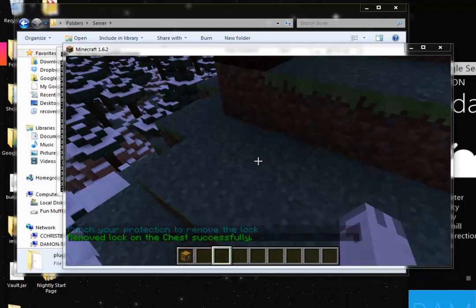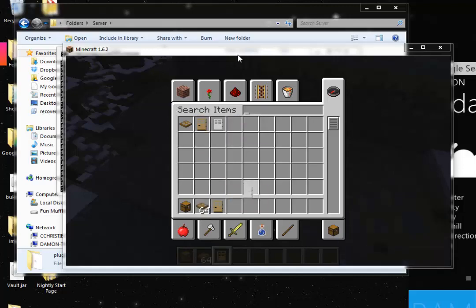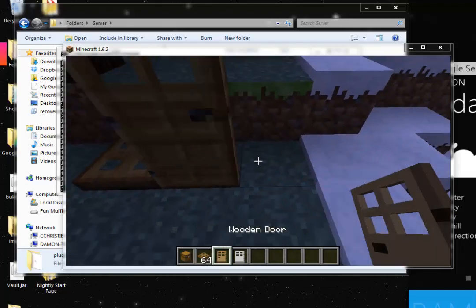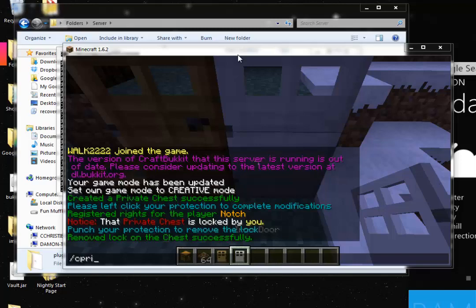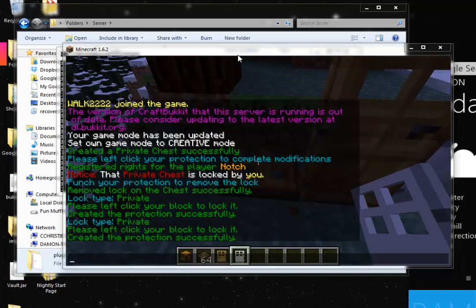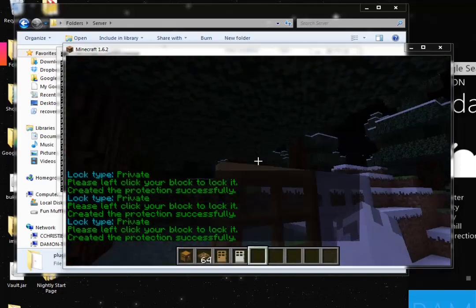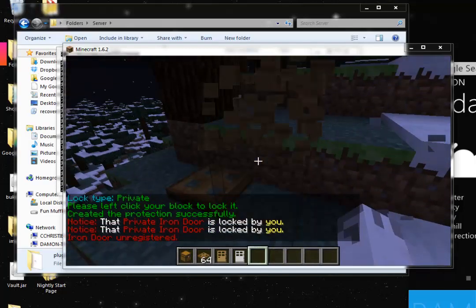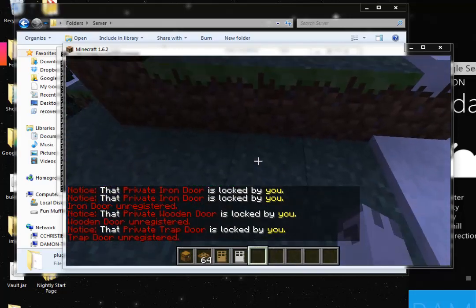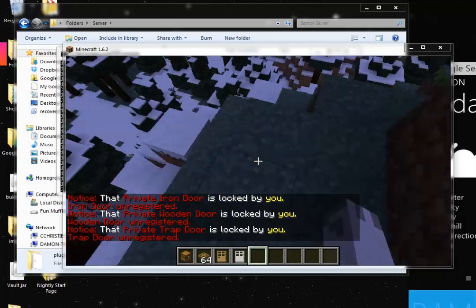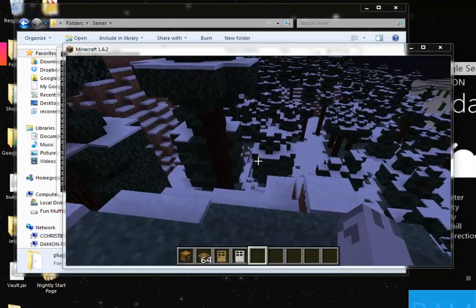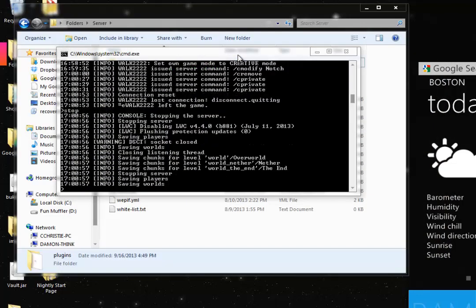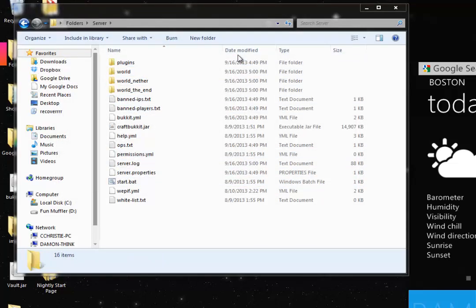So that's pretty much how to use LWC. These rules also apply to doors, all kinds, whether they're trap doors, wooden doors, or iron doors. They will all be protected if I type C private. And then only I would be able to use them until I add another person to the protection. Now these commands are not the only commands in LWC. There are actually many, many more. And I will give a link to the full commands page in the description below. But I hope that has helped you understand a little bit more on LWC and how it works. And I will see you in the next tutorial.